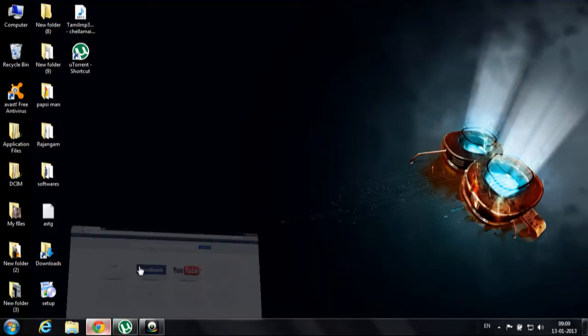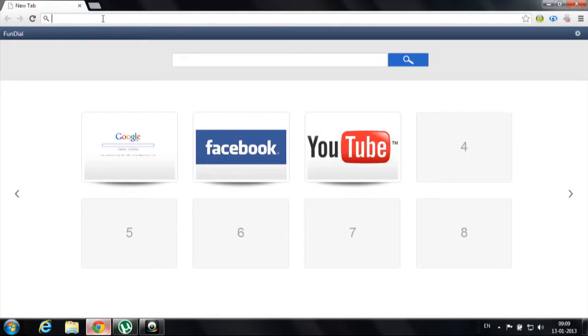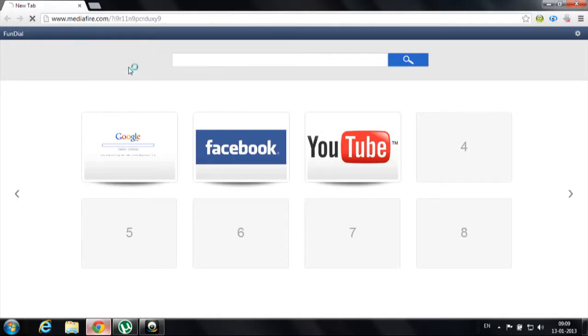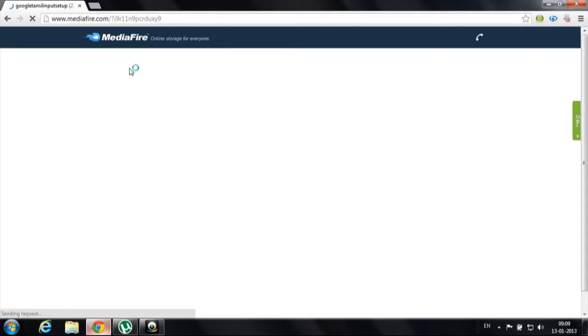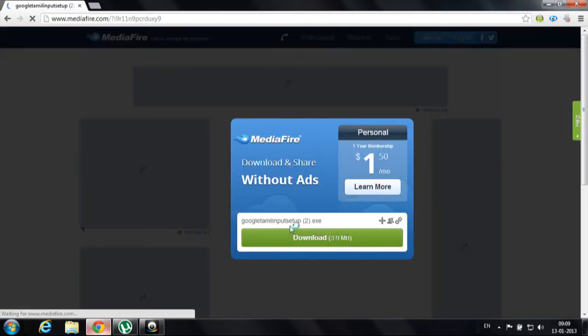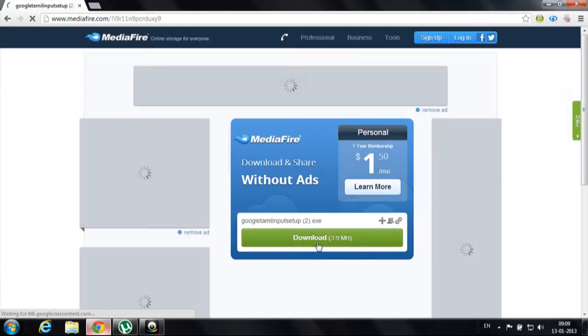You can download the link below. If you are in India, you will be able to download it.